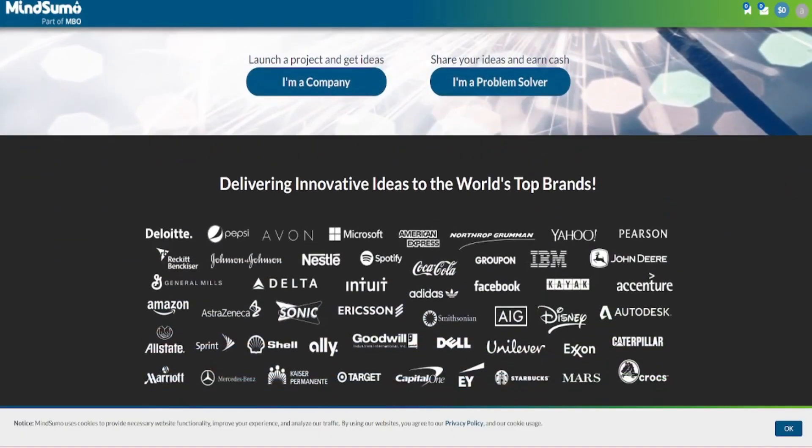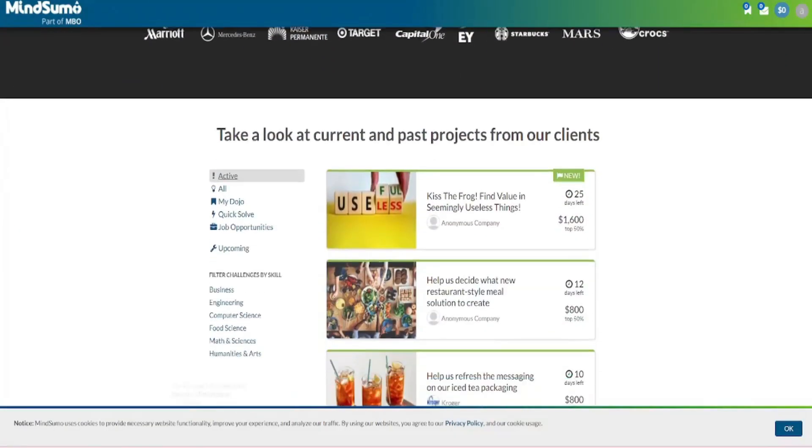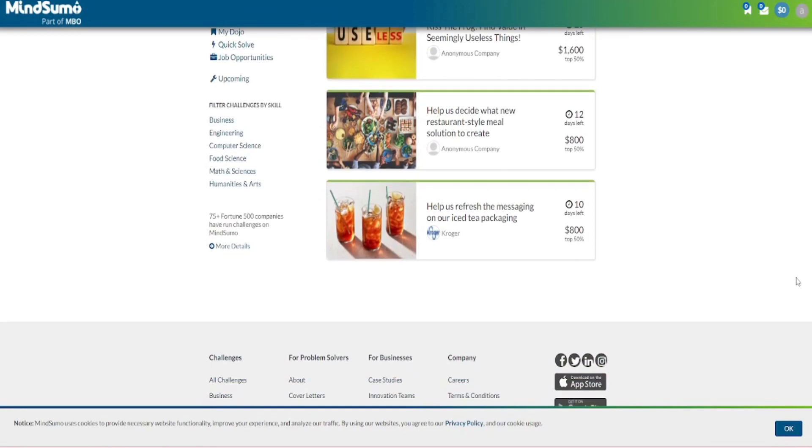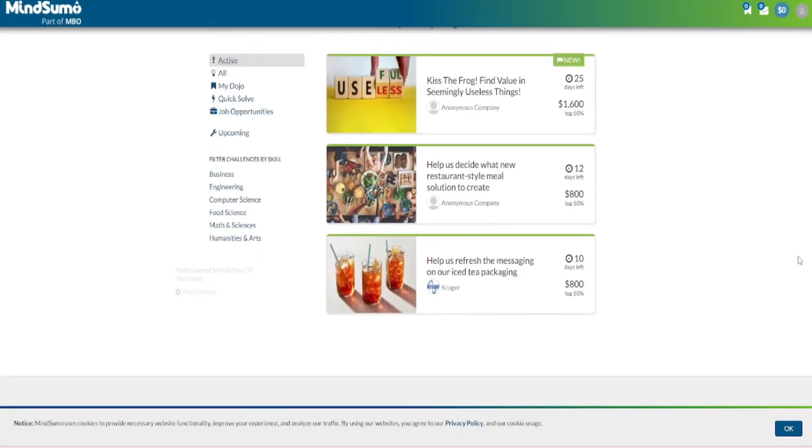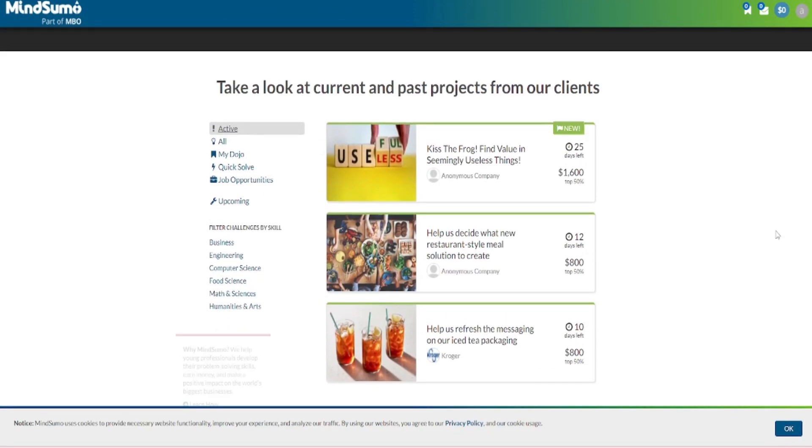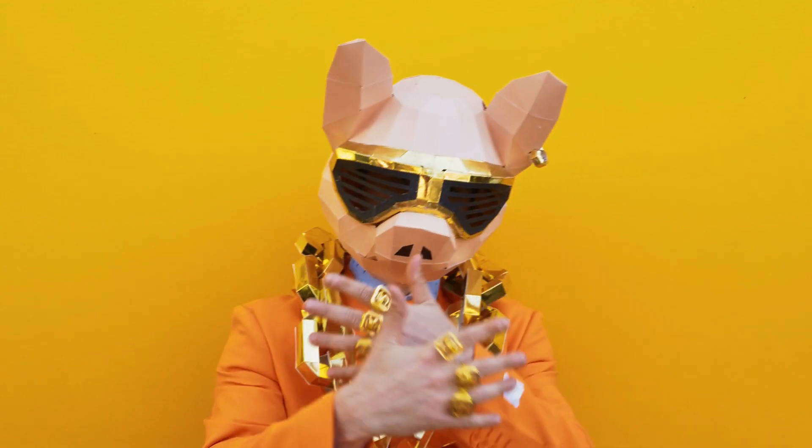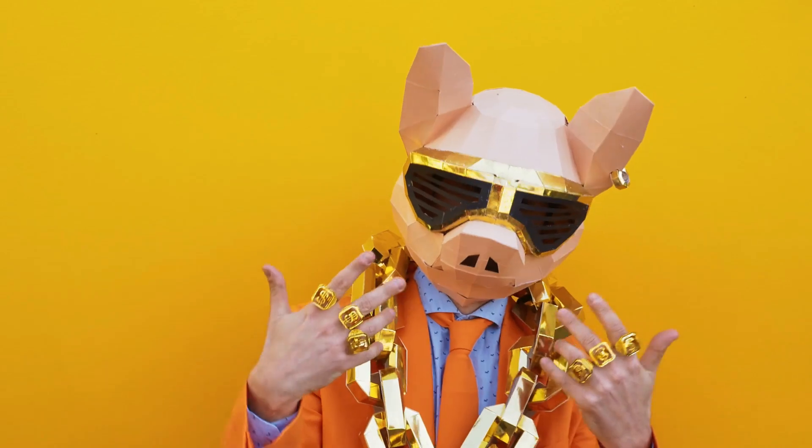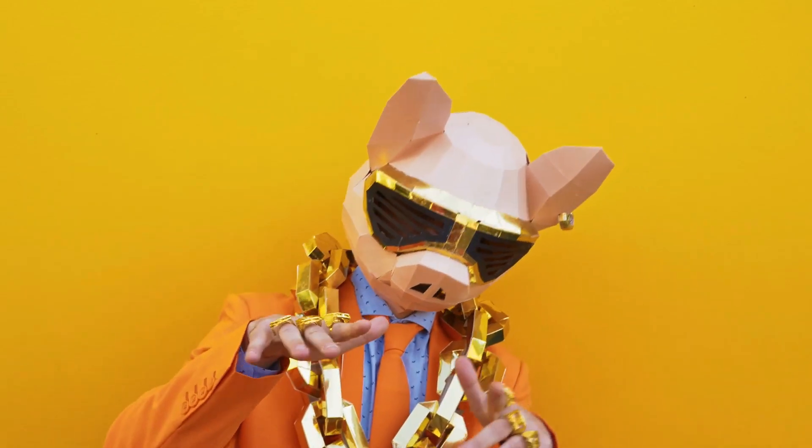With mindsumo.com you can participate in a variety of challenges and initiatives that will earn you tons and tons of bucks.